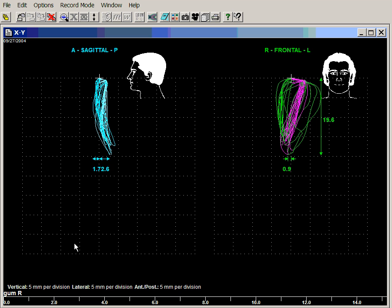This is a subject with a highly worn dentition chewing gum on the right side. We have an XY view where the pink is the closing movement and the green is the opening movement in the frontal plane.